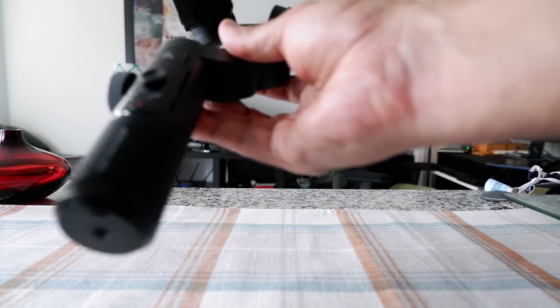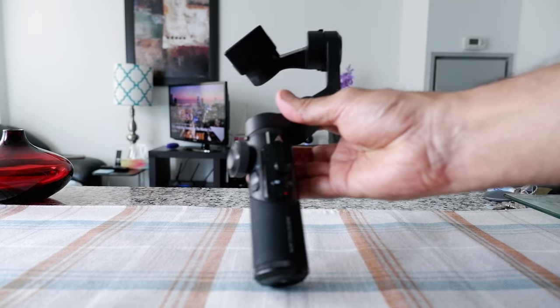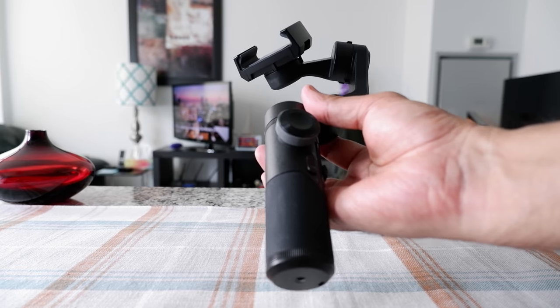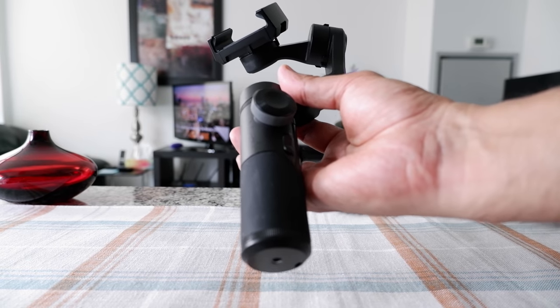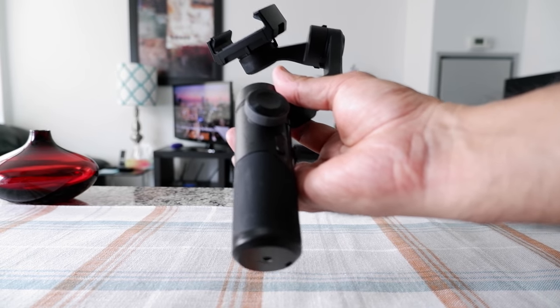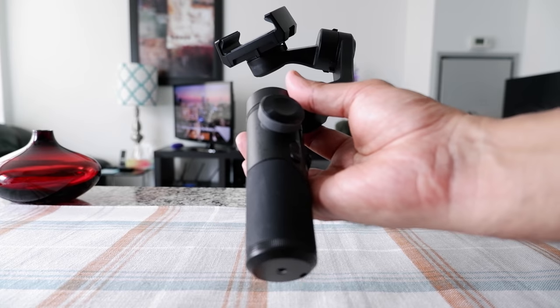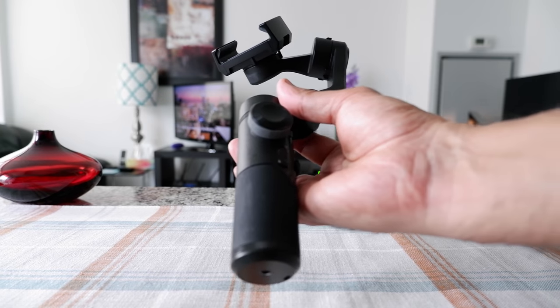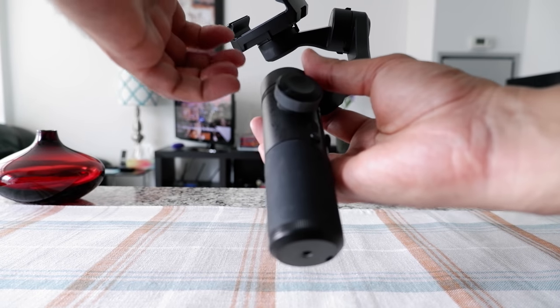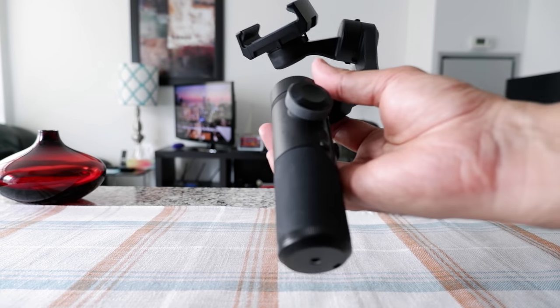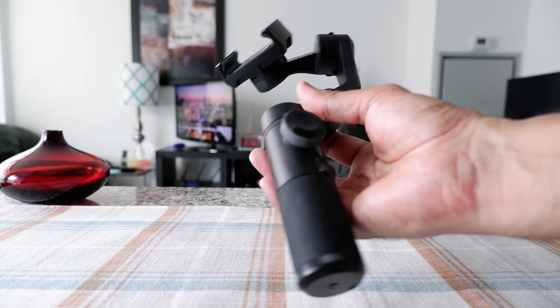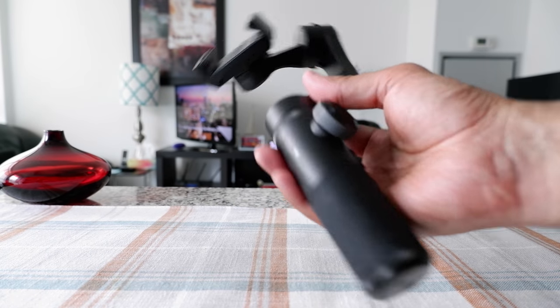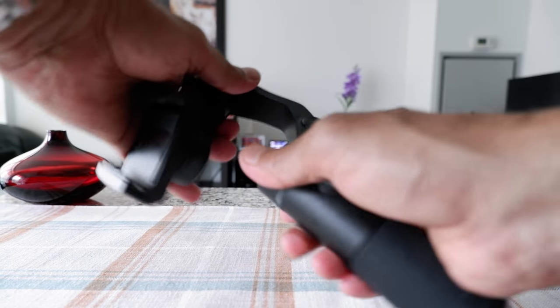But the problem is that you cannot unfold this gimbal. The gimbal is supposed to fold and take less space in your backpack or bag to give you a compact size. But what happens is when you fold the gimbal, it breaks.